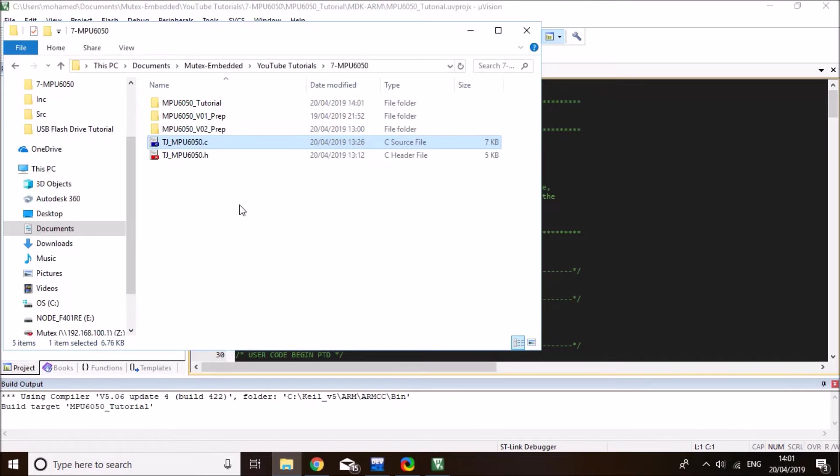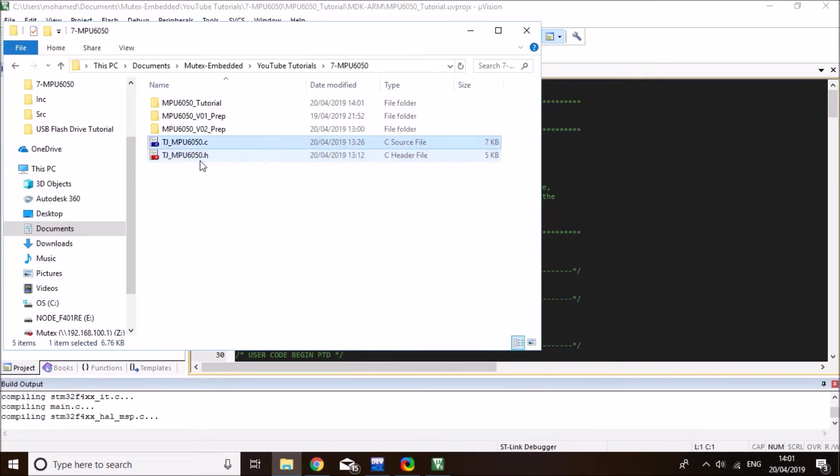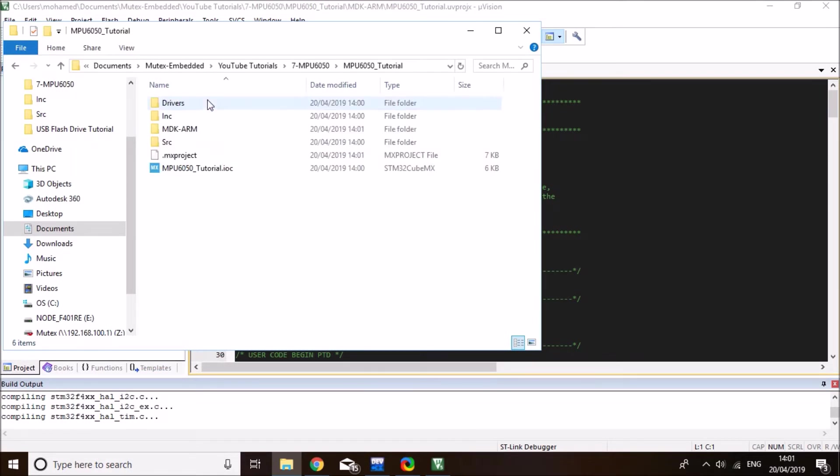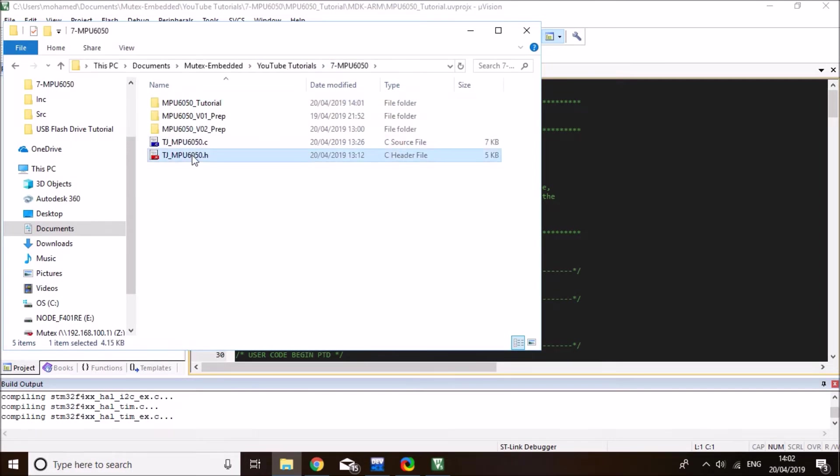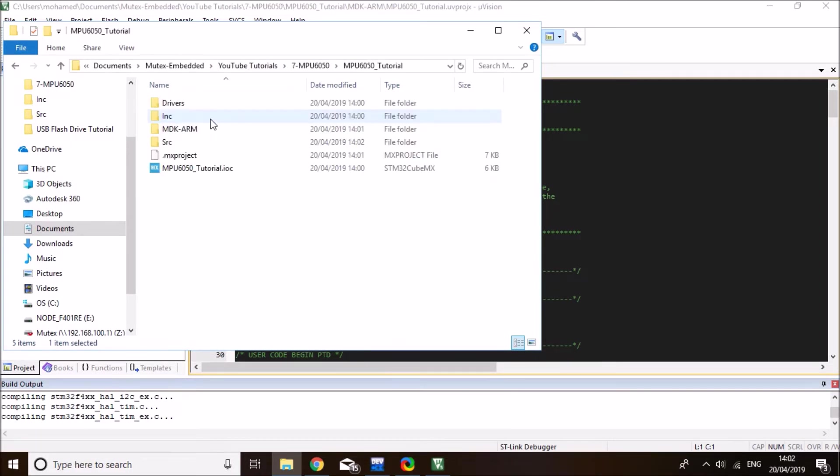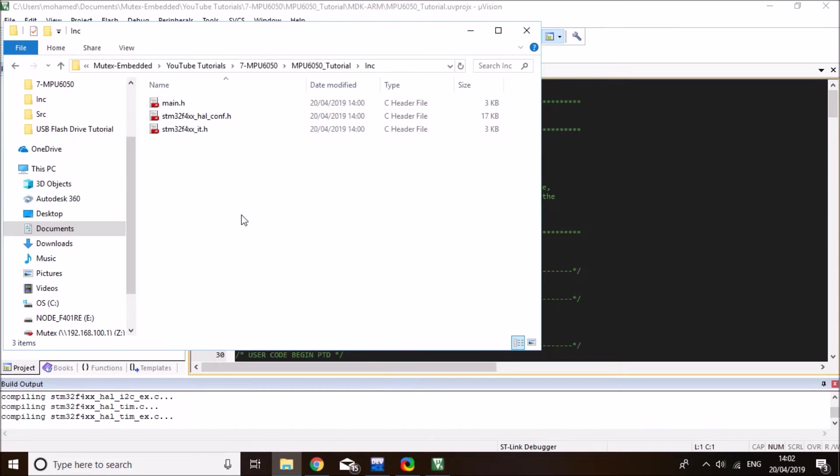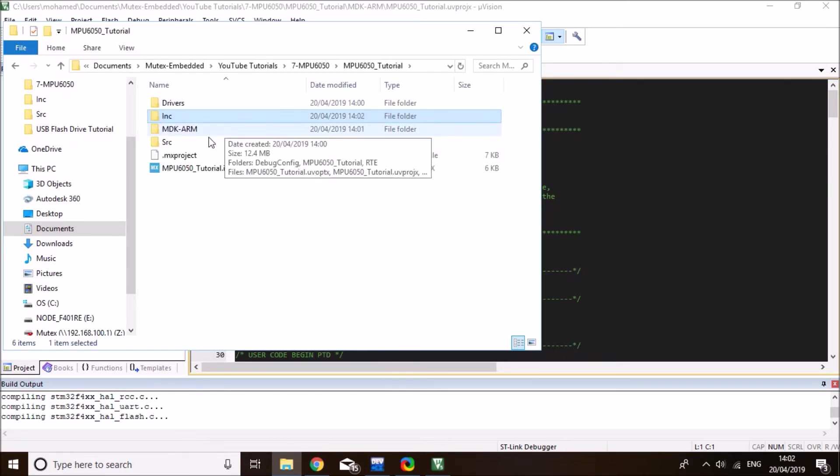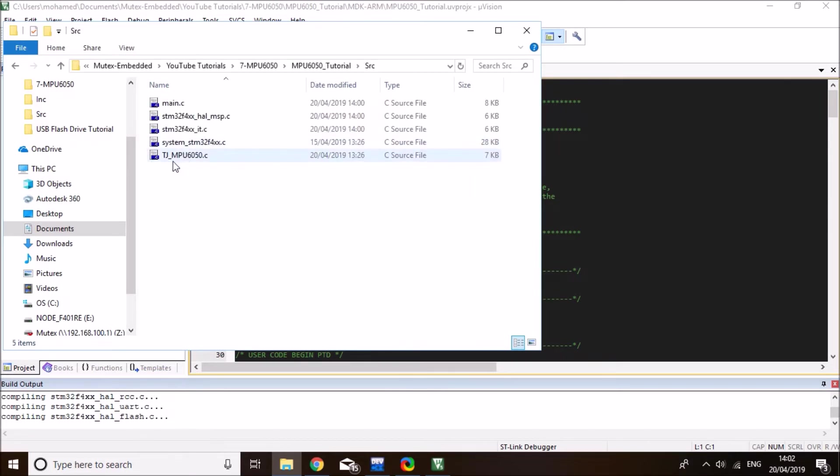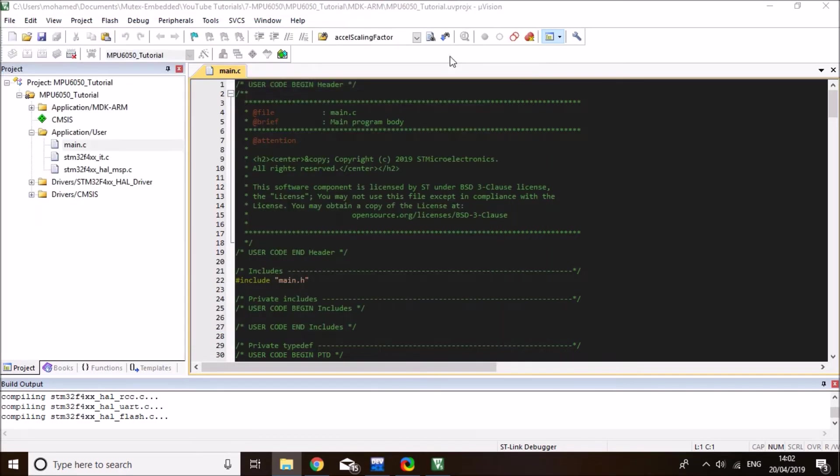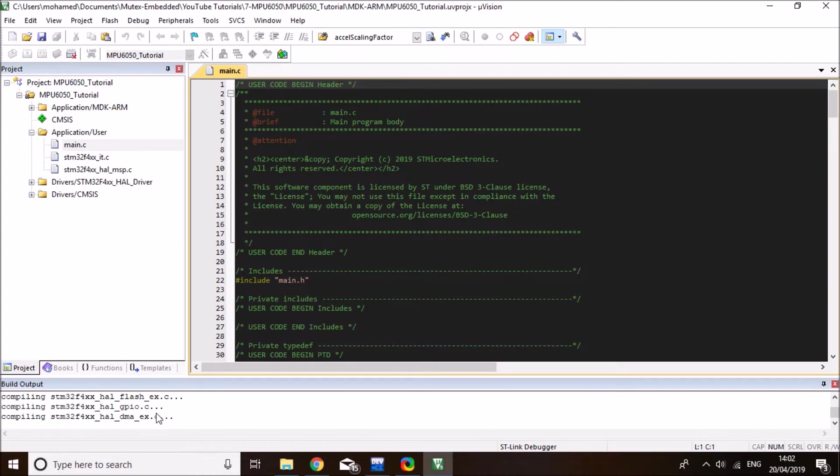And what you need to do is that you need to copy the library H and C file that I'm going to include down in the description of the video. You need to copy them to your project source and include. So I'm going to copy the C file over to my MPU tutorial source folder. And I'll copy the H file into my include files.